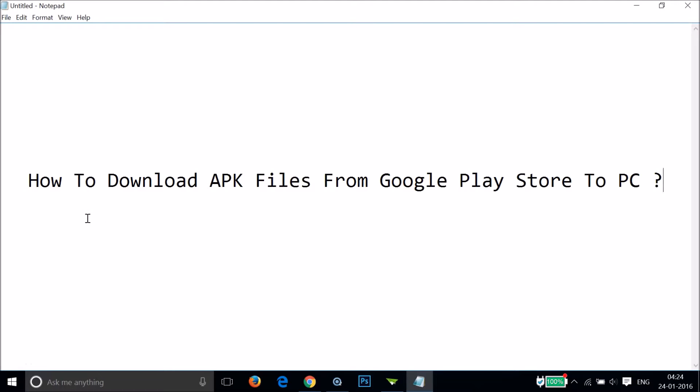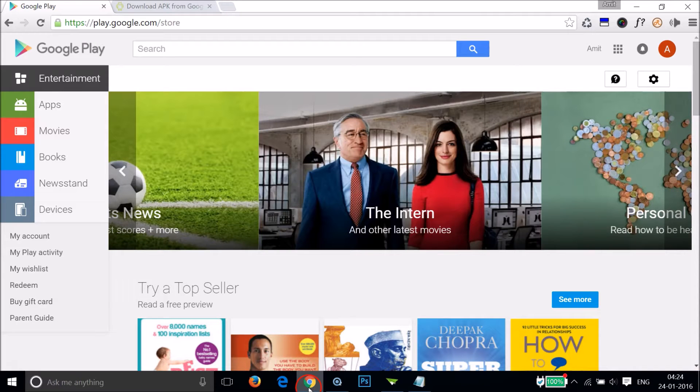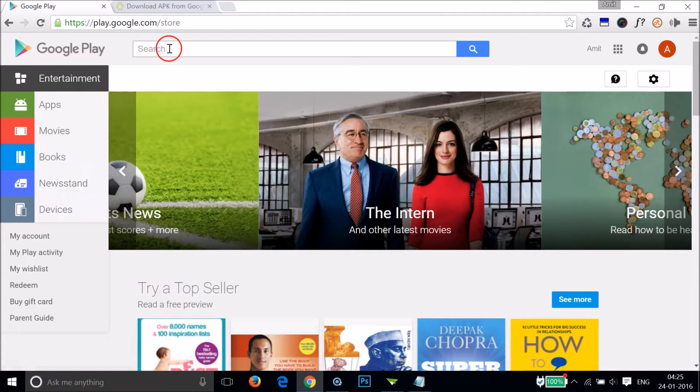Hi guys, in this tutorial I'm going to show you how to download APK files from Google Play Store to your computer. Okay guys, so what you need to do is open the Play Store.